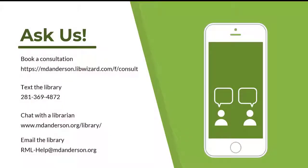If you have any questions or would like additional help with EndNote, please contact the Research Medical Library.